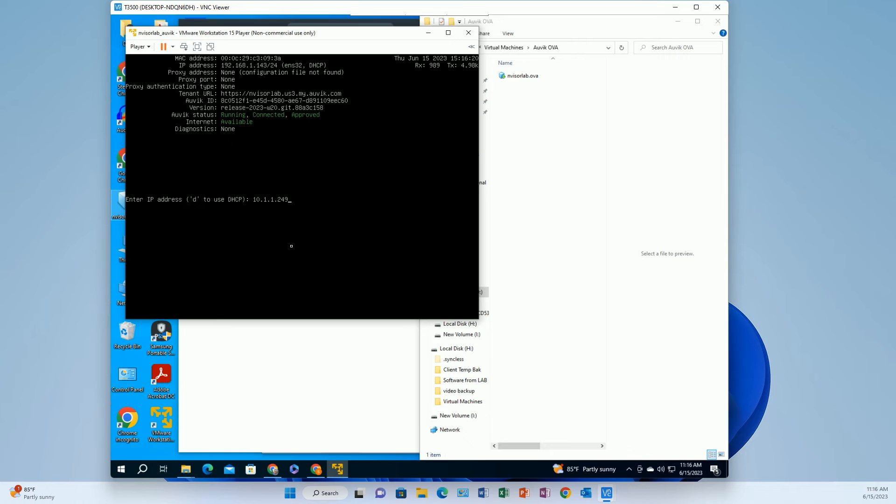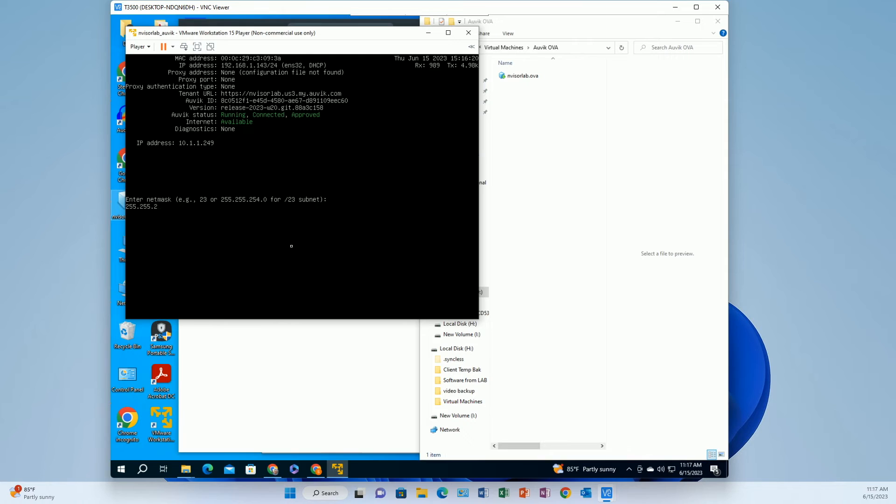So I'm just going to go with a 10 dot. Now my network is actually not a 10 dot, I use typical 192 but what I'm going to do is put this on my lab which is a 10 dot and I got to put in the mask and then I got to put in the gateway.